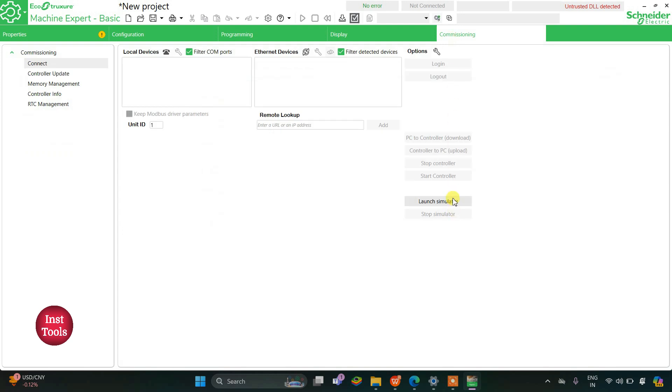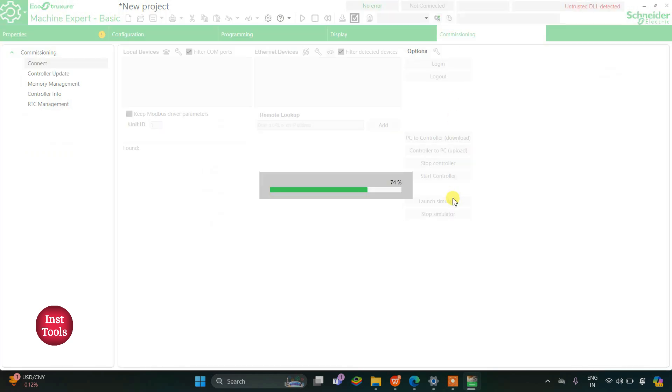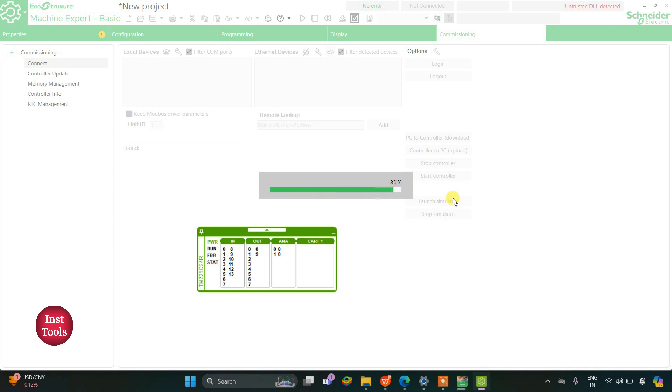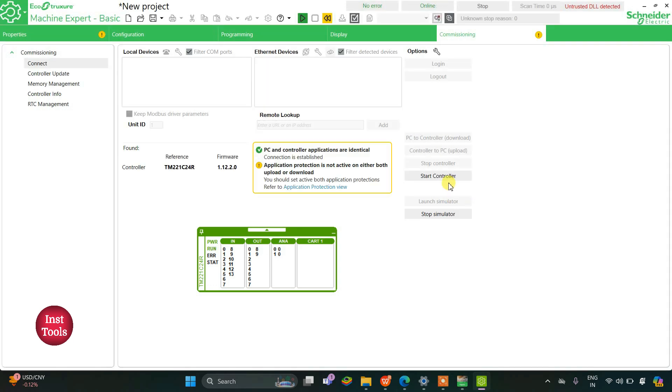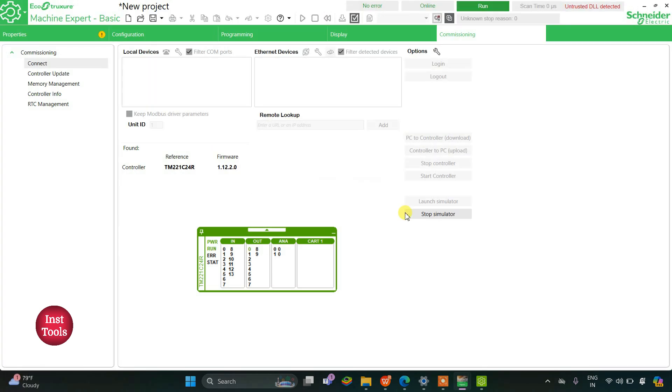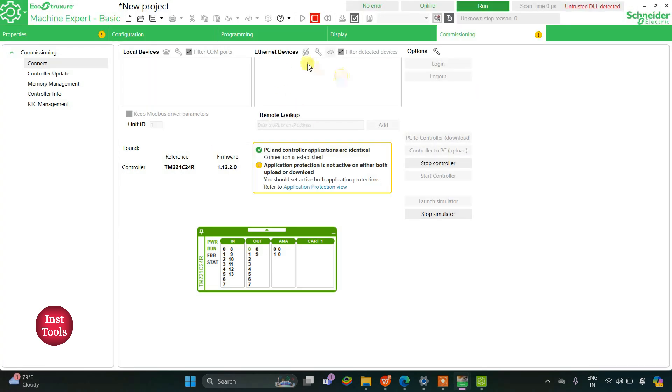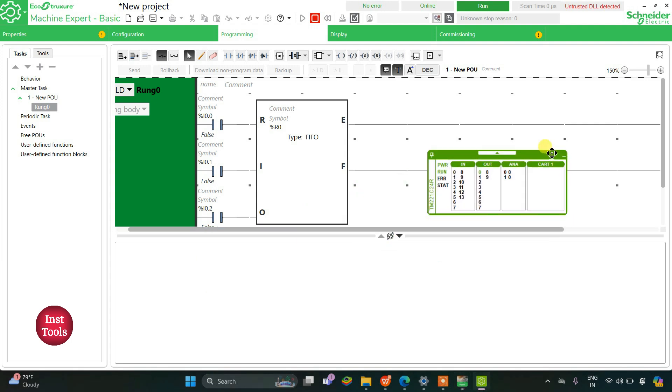I will launch the simulator and then after launching the simulator we will also start the controller. Now we will go back to the programming tab.